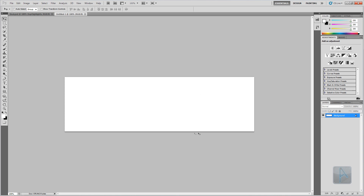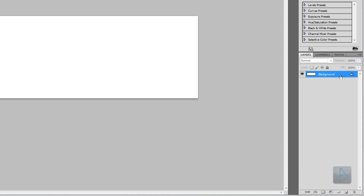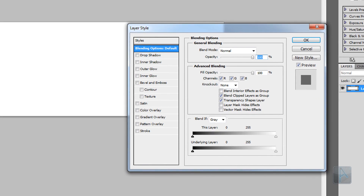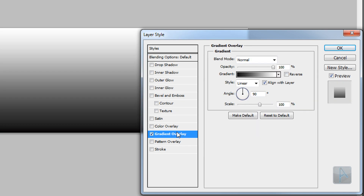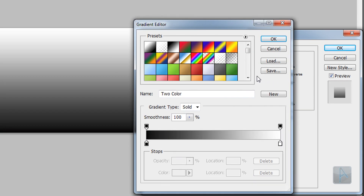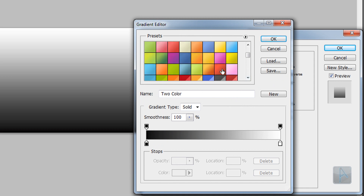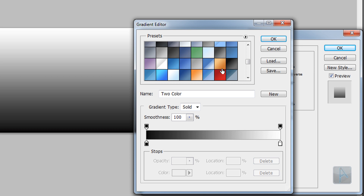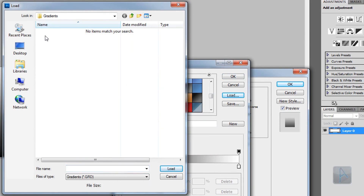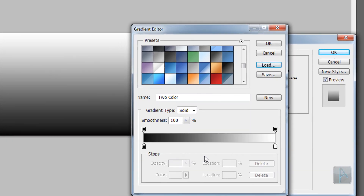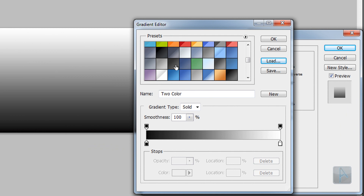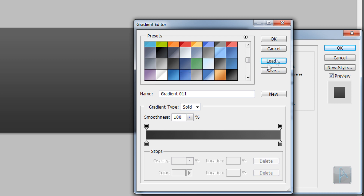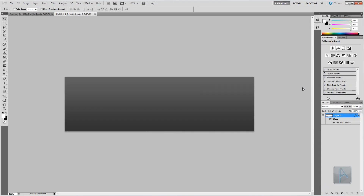We need to add a gradient background. To do this we need to unlock the background layer, which can be done by holding Alt and double-clicking on it. Next, double-click the background layer to bring up the Layer Styles window. Click the Gradient Overlay style and select the Gradient Editor. I have a lot of gradient presets — you can download these by clicking the link in the video description. Once downloaded, click the Load button and select the file. For the background gradient I'm going to select a dark gray gradient that won't overpower the button.